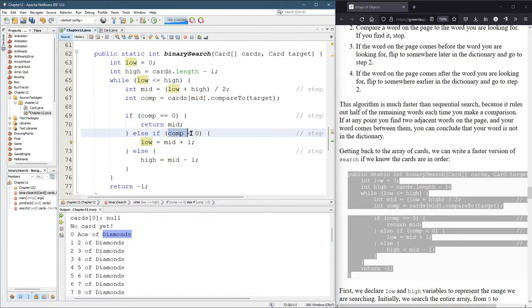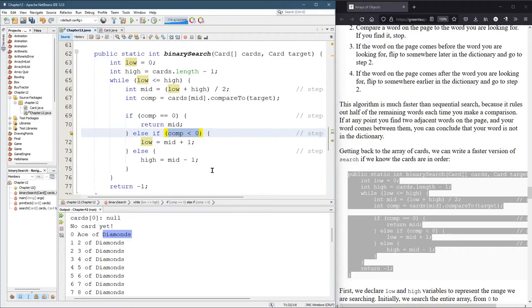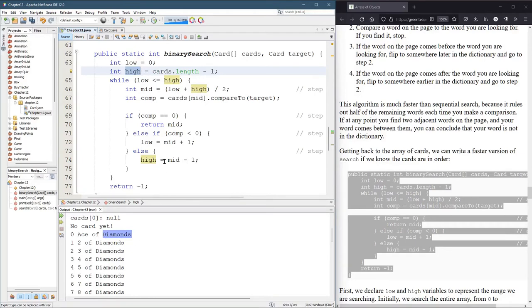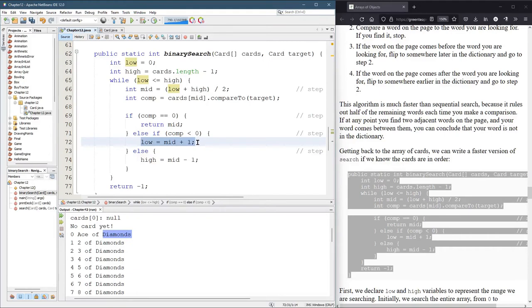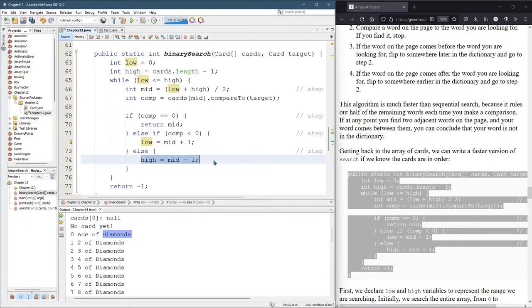If it's not, meaning comp is positive, that means the card I want is in the second half of the dictionary. And what I would do then is I want to change high. So high was basically the last card. Now high changes to mid. And we're looking at the first half of the dictionary. So you're either throwing out the first half of the dictionary or throwing out the second half of the dictionary.